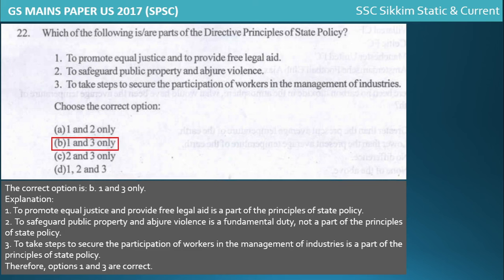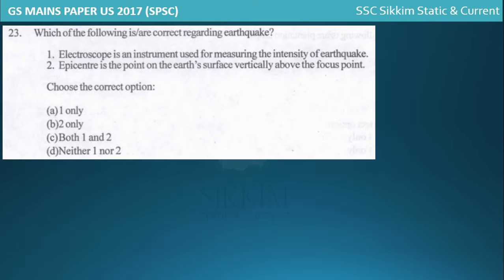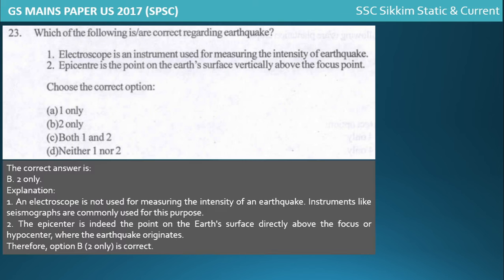For the Directive Principles of State Policy question, the correct answer is options one and three only. Option two - to safeguard public property and avoid violence - is part of Fundamental Duties, not DPSP. For the earthquake question, an electroscope does not measure earthquakes - a seismograph does - so statement one is incorrect. The epicenter is the point on the earth's surface vertically above the focal point, so statement two is correct.